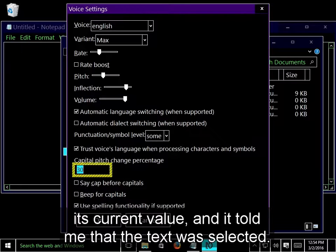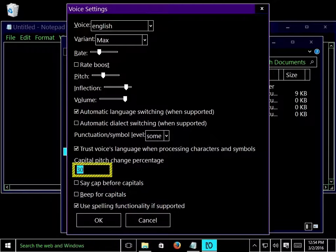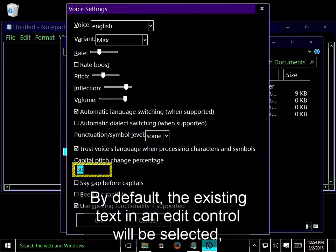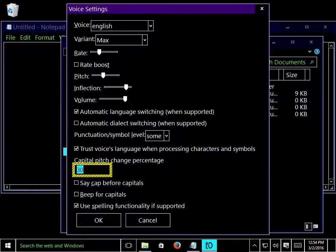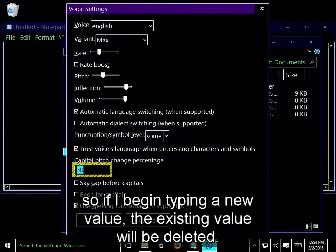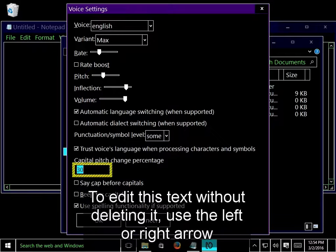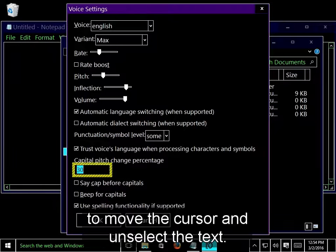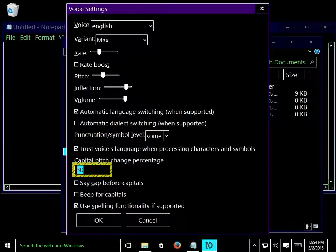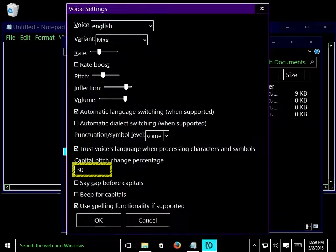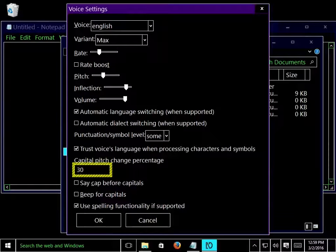So if I begin typing a new value, the existing value will be deleted. To edit this text without deleting it, use the left or right arrow to move the cursor and unselect the text. Zero, unselecting 30. Three, two.